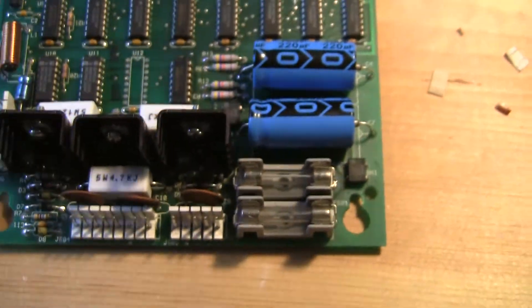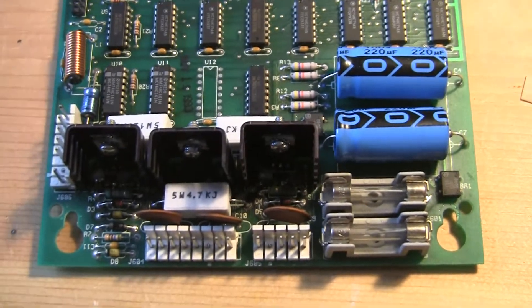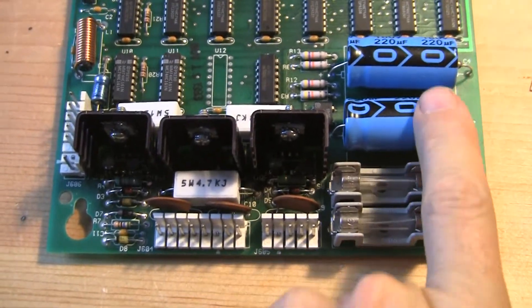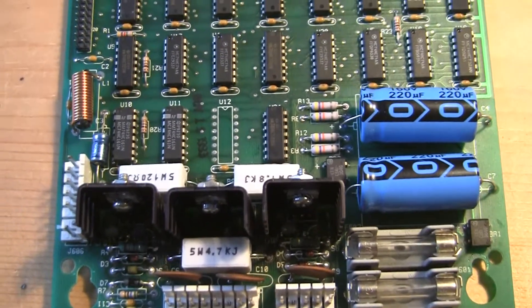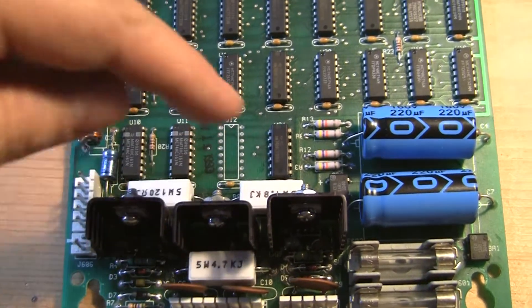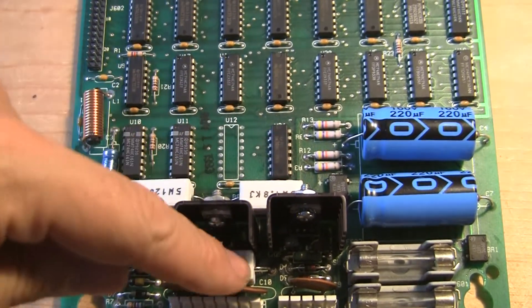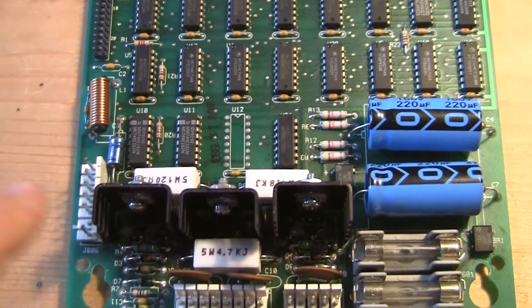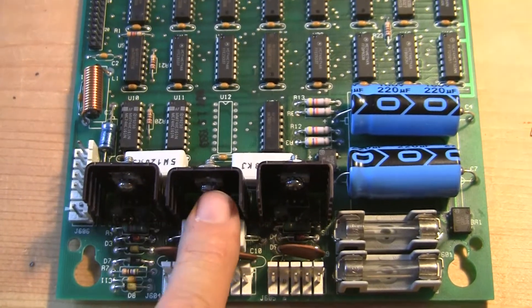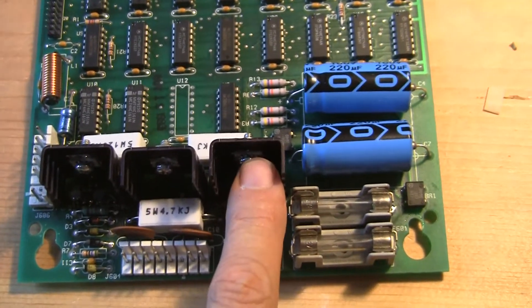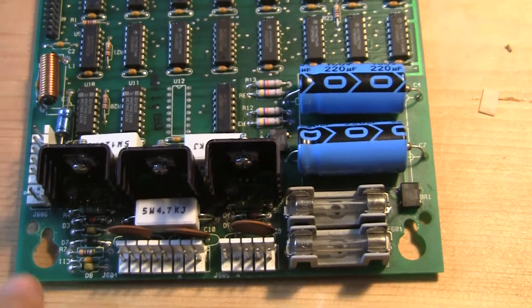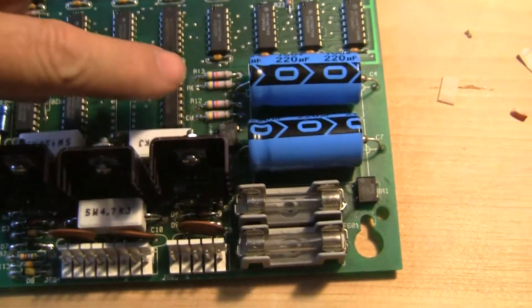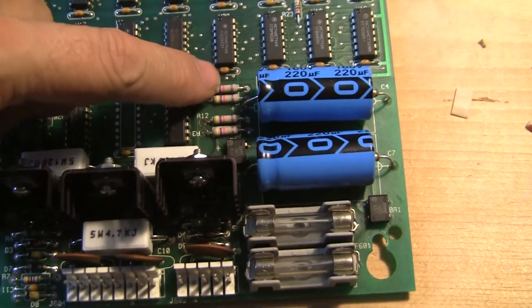So in total, what I replaced on the board, I replaced these two electrolytic capacitors. I replaced these three high power resistors. I replaced these three high power transistors. And this bank of resistors here.